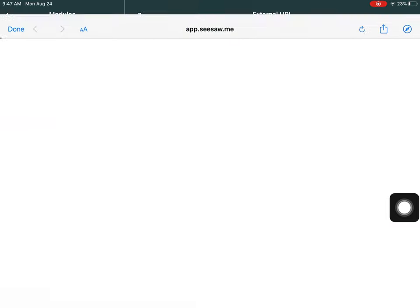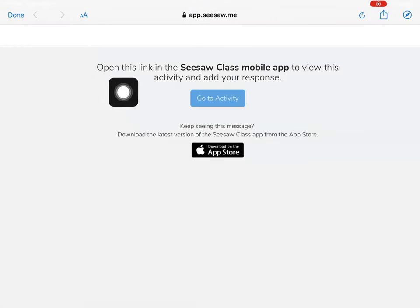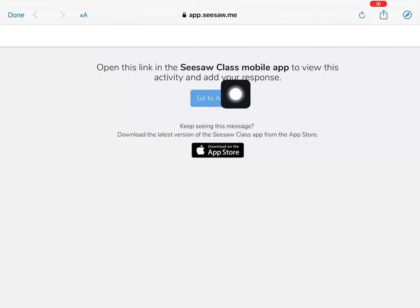I'm going to click that but you'll notice on the next screen it says open this link in the mobile app and I've already downloaded the Seesaw app so I can click go to activity.